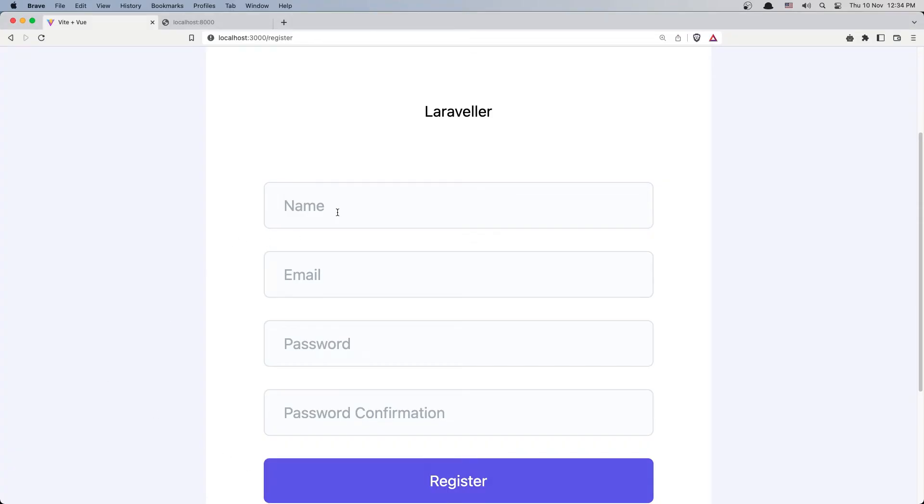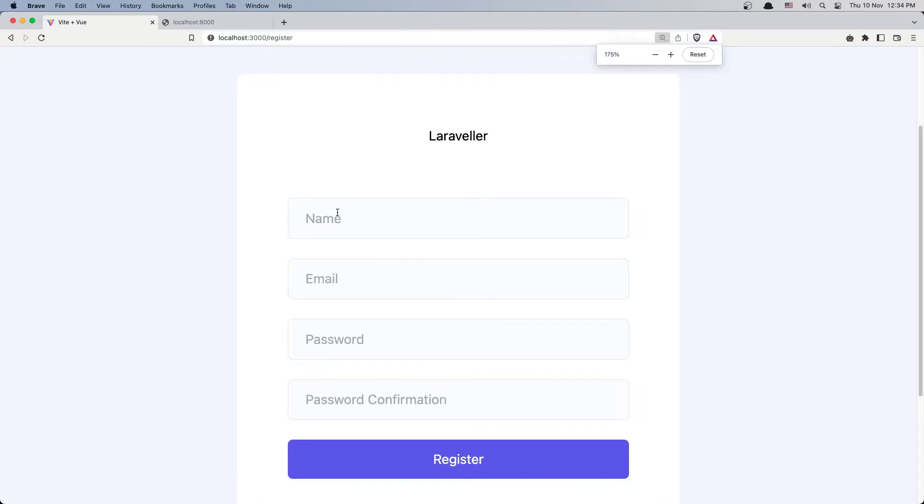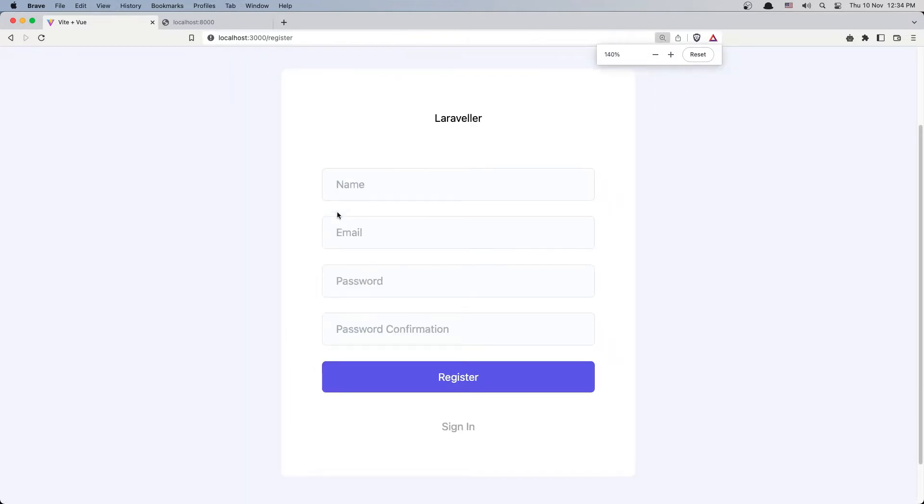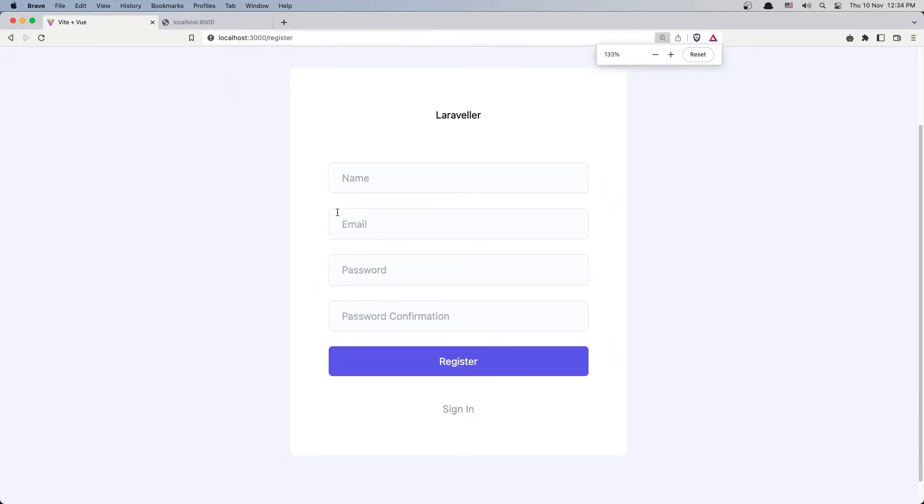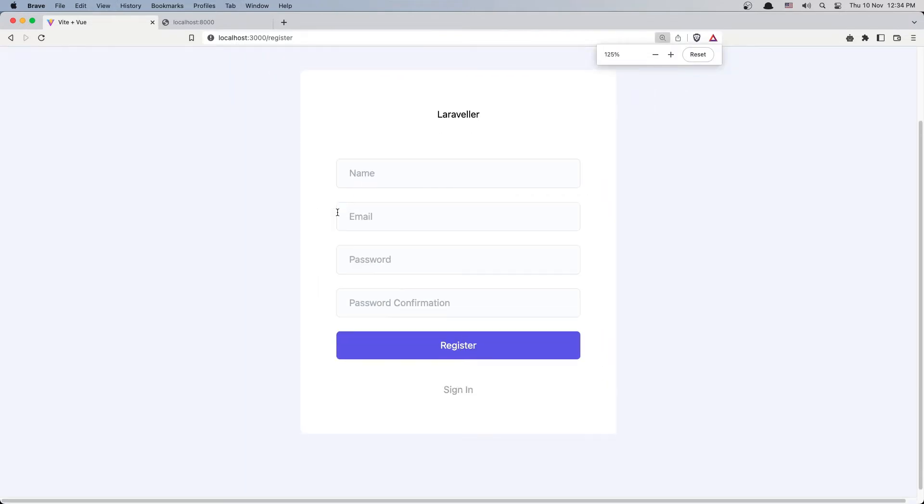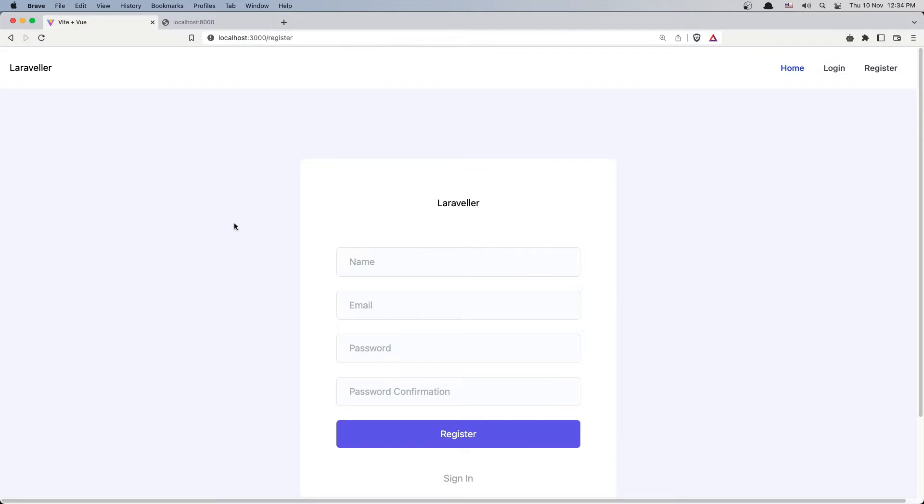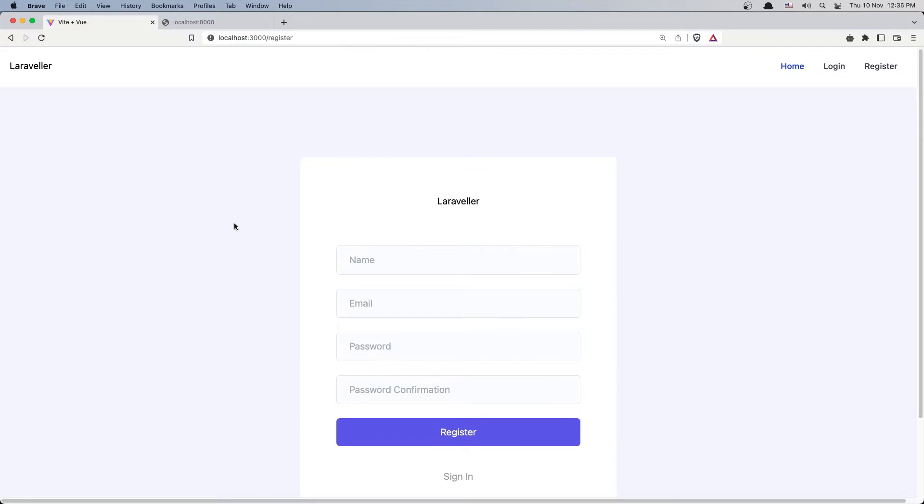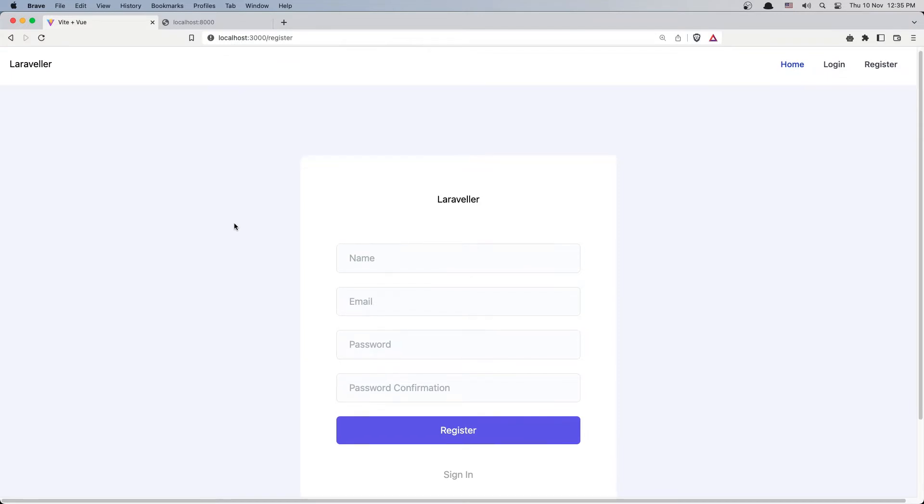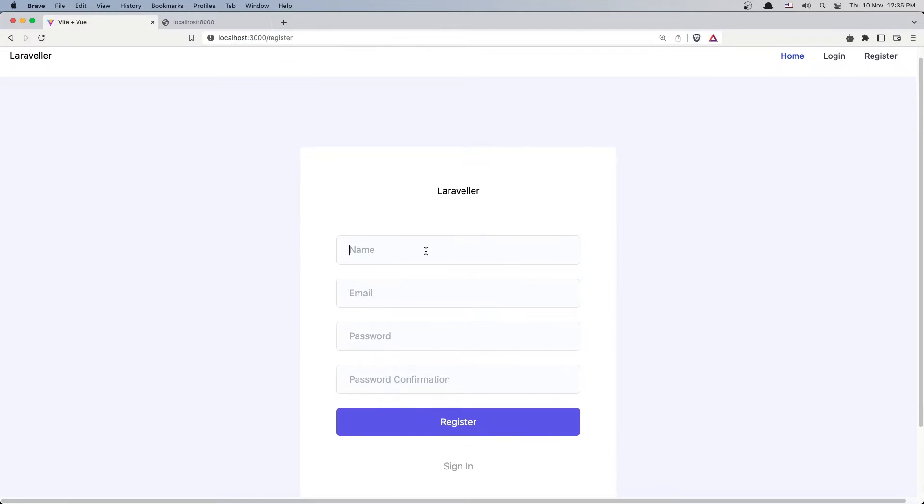We have the name, and now we are okay. So we have name, email, password, and password confirmation. This is what we need for our backend.